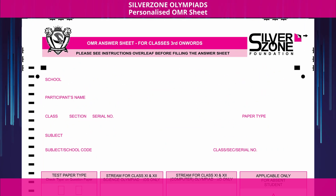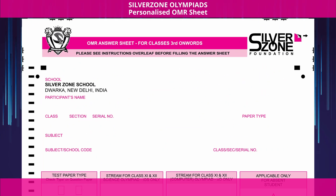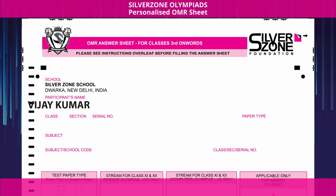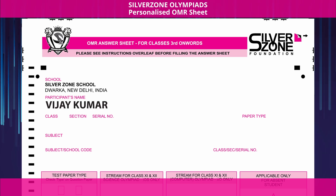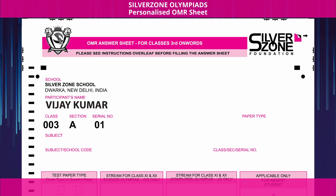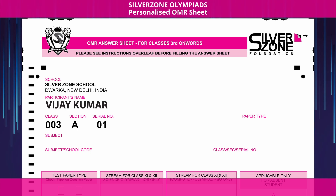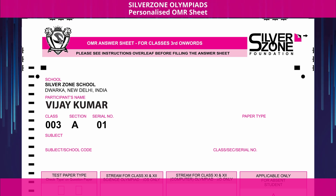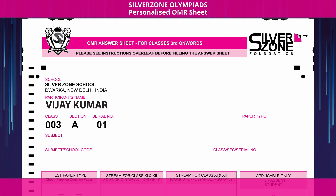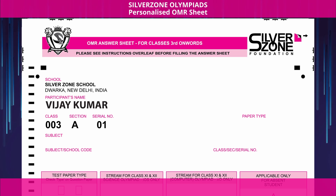The name of your school is listed on the upper left side, along with your name, class, section, and serial number.